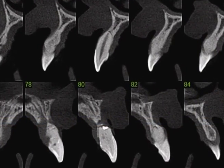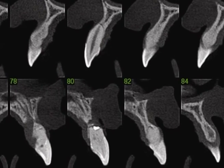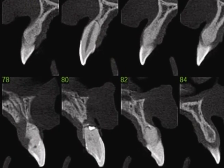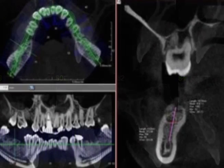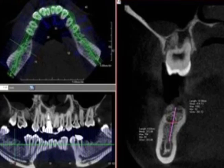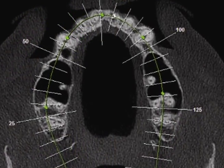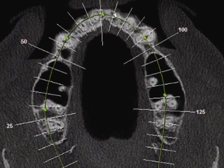Today, students cannot graduate from my class and place dental implants without knowing how to read a CT scan, how to order a CT scan, how to order a radiographic guide.